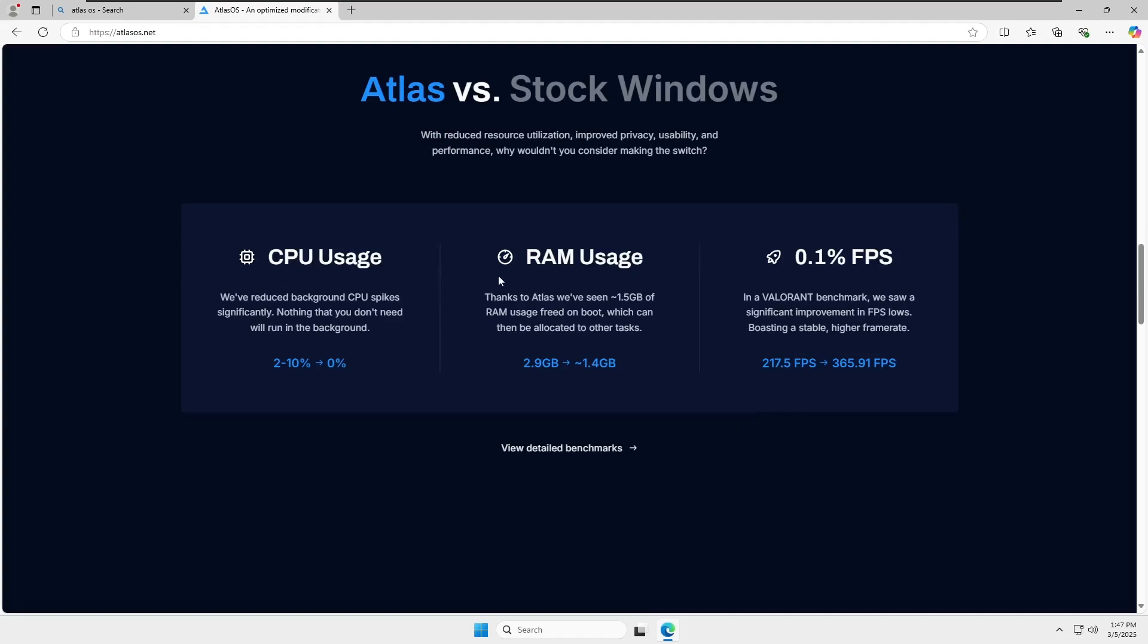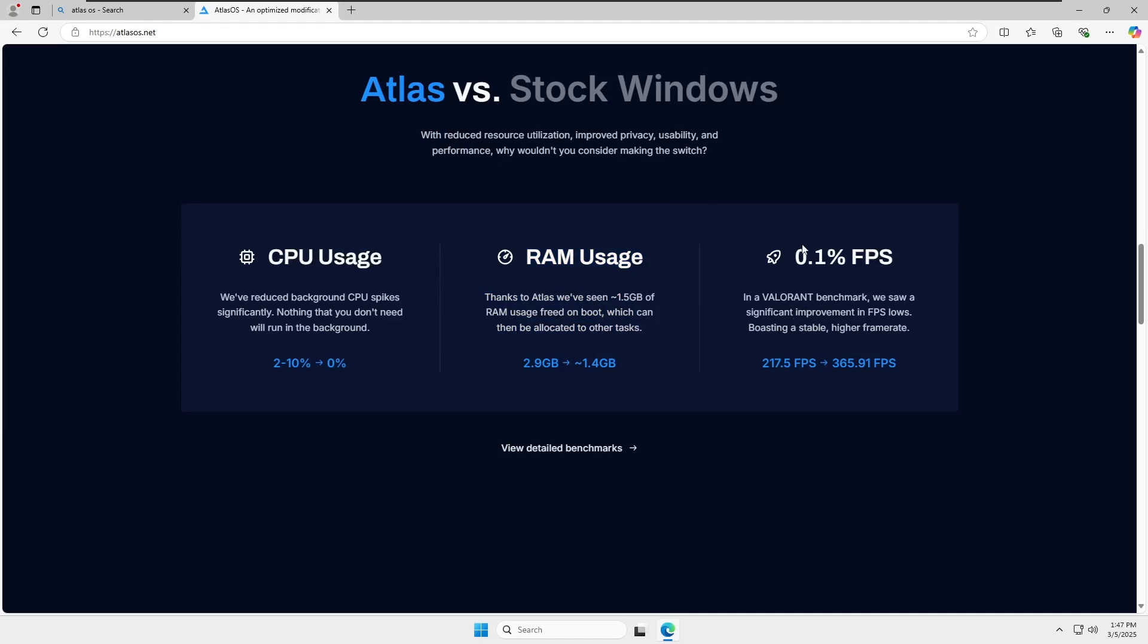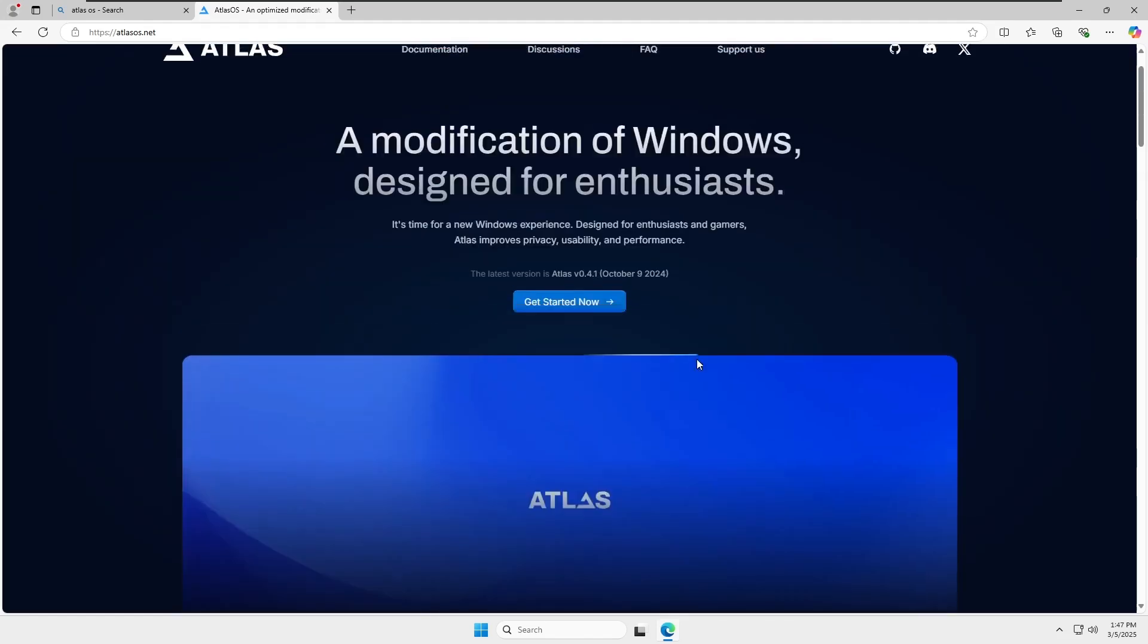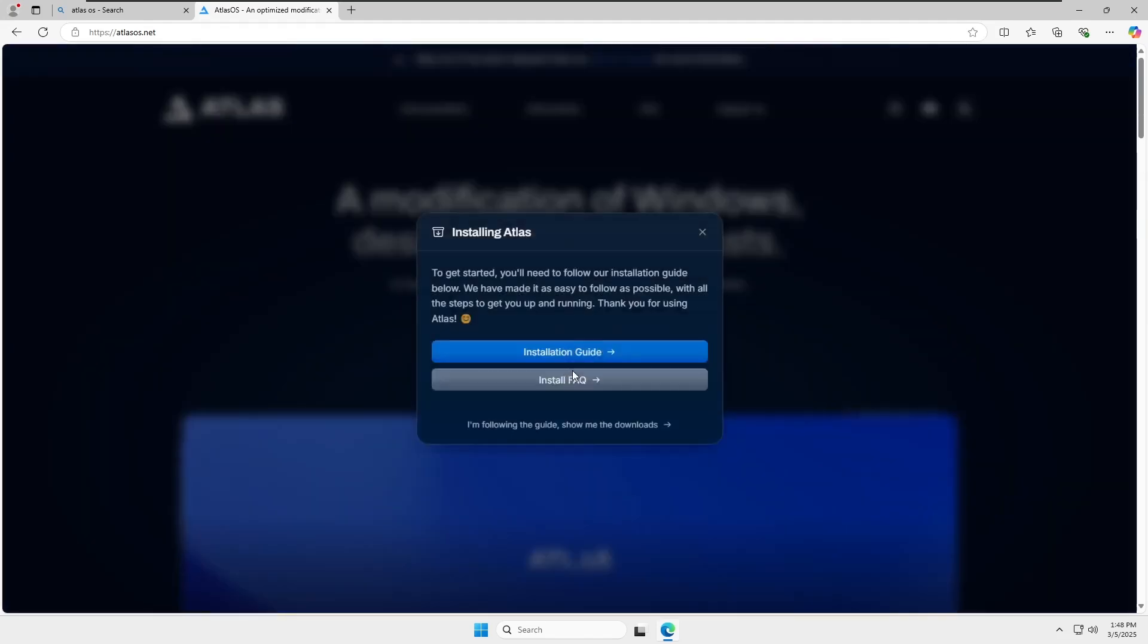With default Atlas OS settings, RAM usage can drop by up to 50%, making your system much lighter. Atlas OS itself remains lightweight, and if you're curious about the specifics, you can check their official website and forums. Links will be in the description.